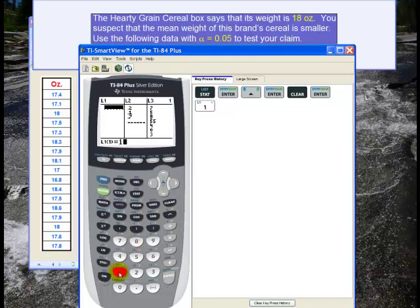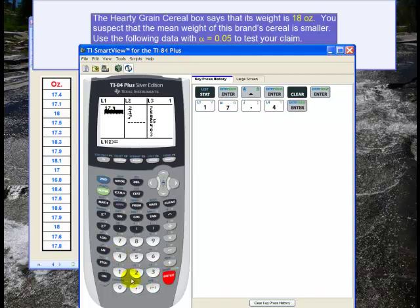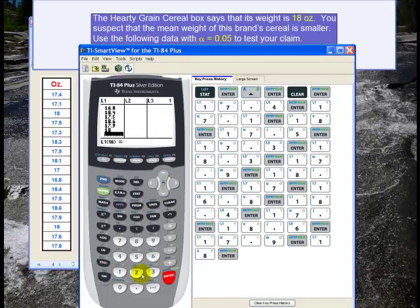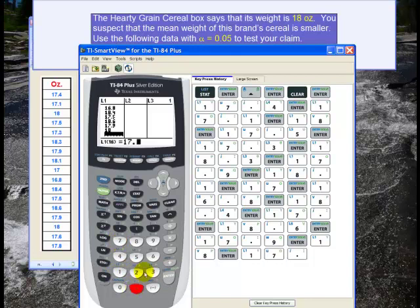So we have 17.4, enter, 17.1, enter, and then I put in all the rest of the data. The last two are 17.6, enter, and 17.8.